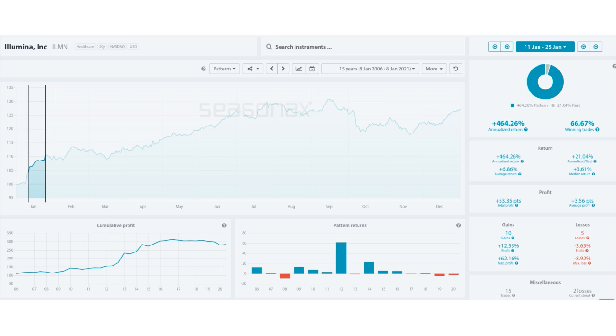Will Illumina see further gains this year? Trade risks. Now the main risk to this trade is if further risk-off tones develop and drag US stocks lower.